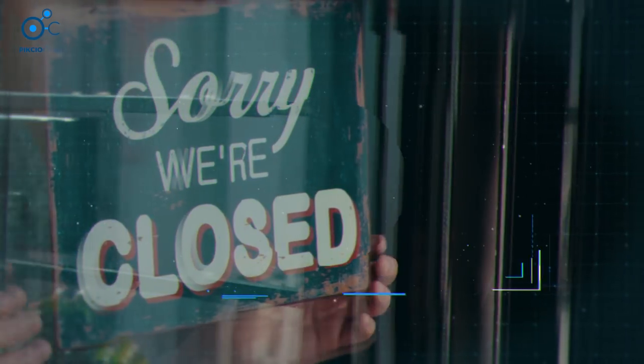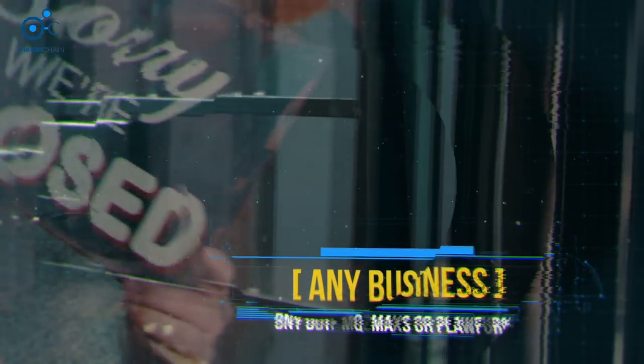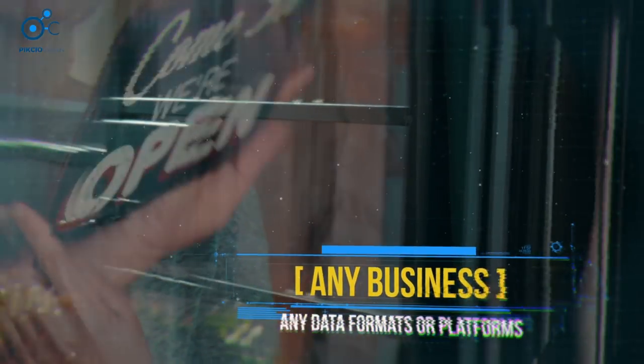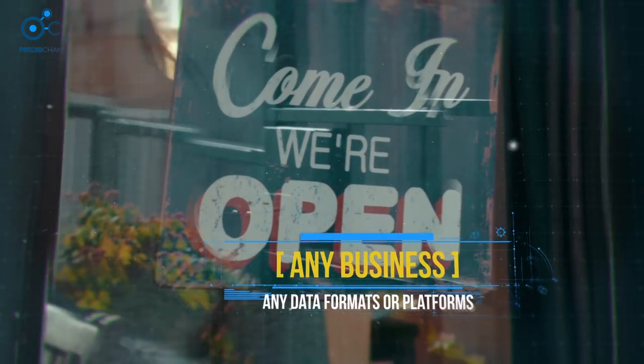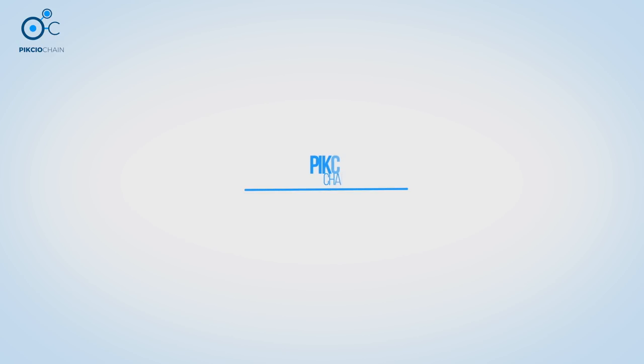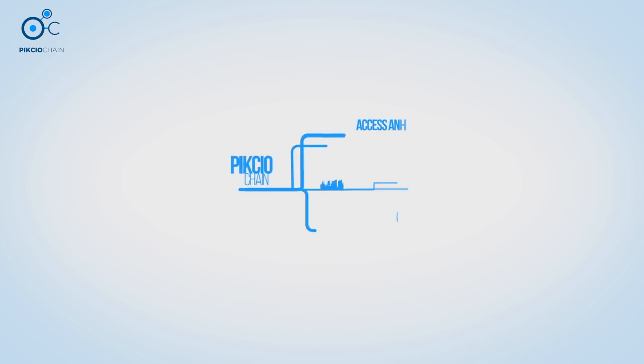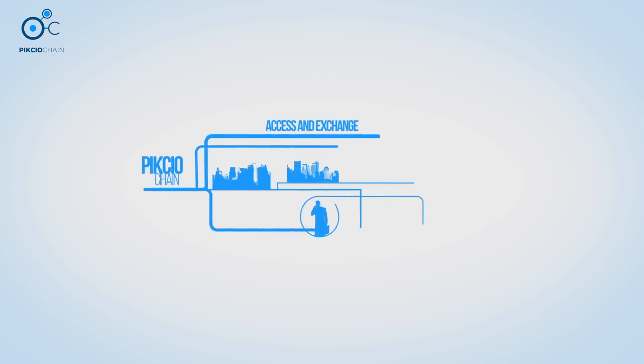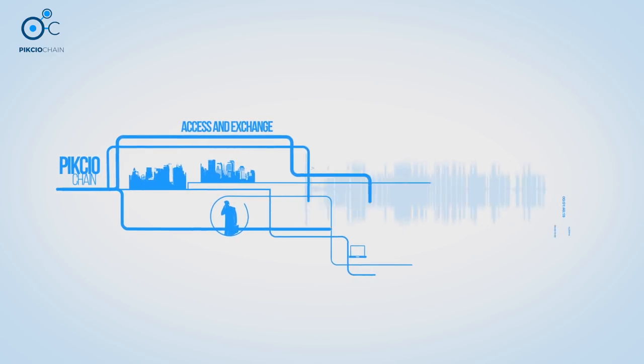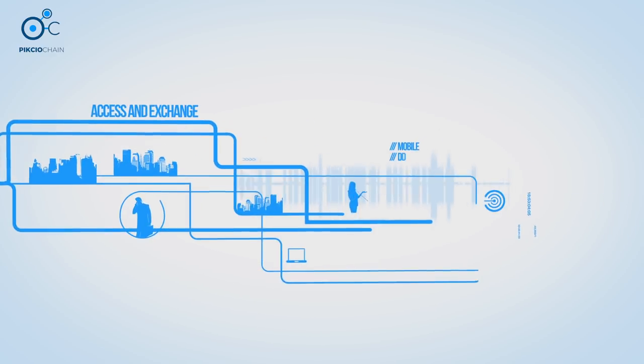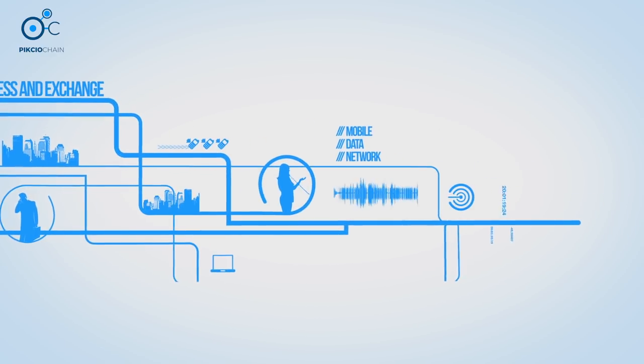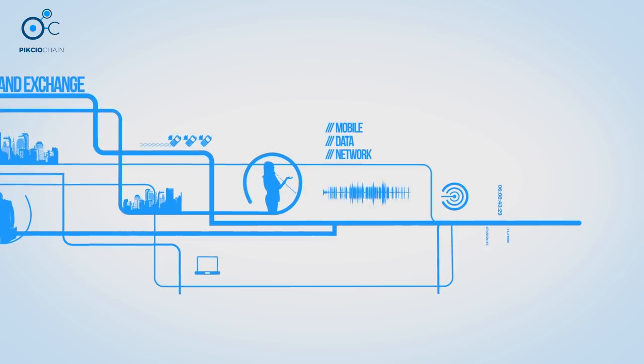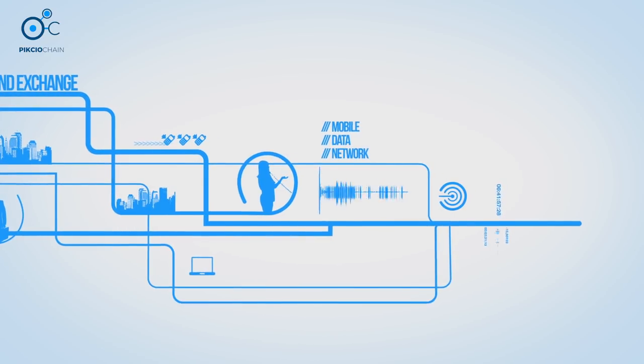Pixio Chain can be used by any business, no matter what data formats or platforms are in use. Our customers use Pixio to access and exchange this data, knowing that they're doing so in accordance with owners' permissions, which are automatically enforced by smart contracts.